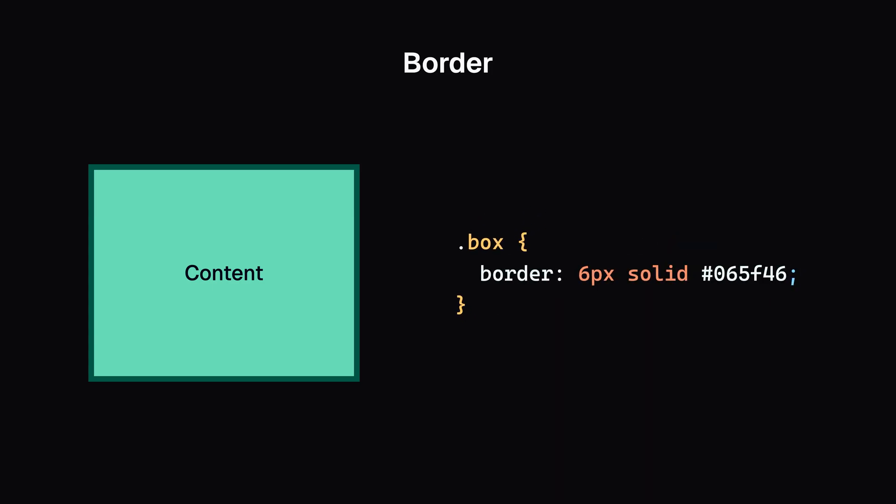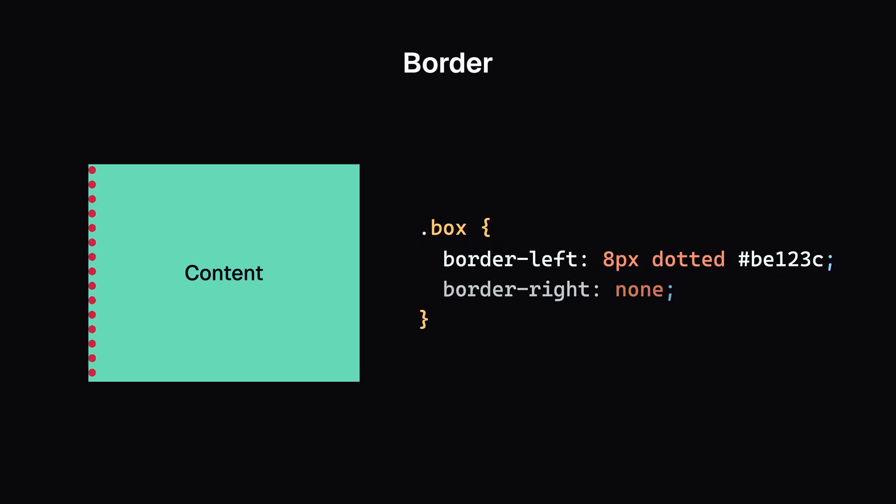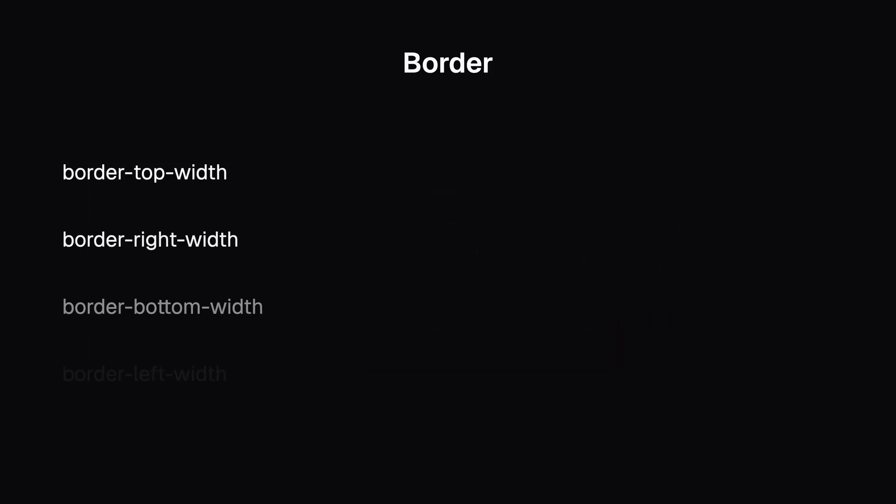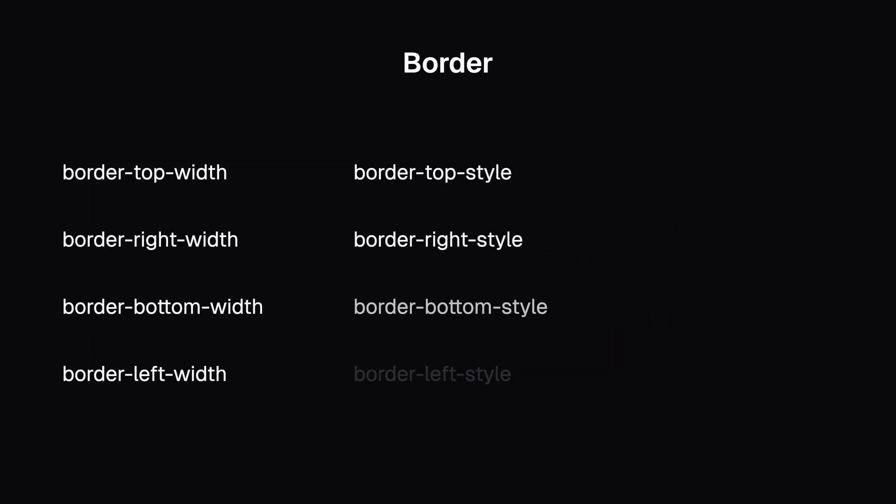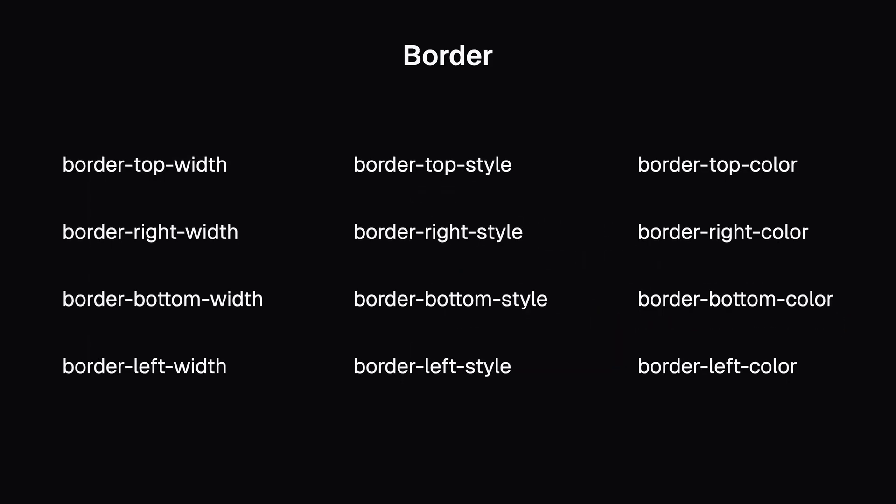Just like with padding, you can target specific sides using border-left, border-right, border-top, and border-bottom separately, or adjust their widths, styles, or colors individually.